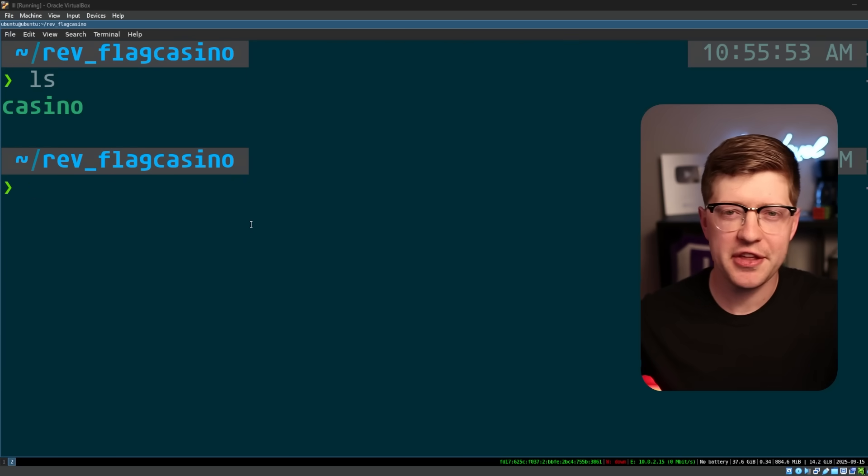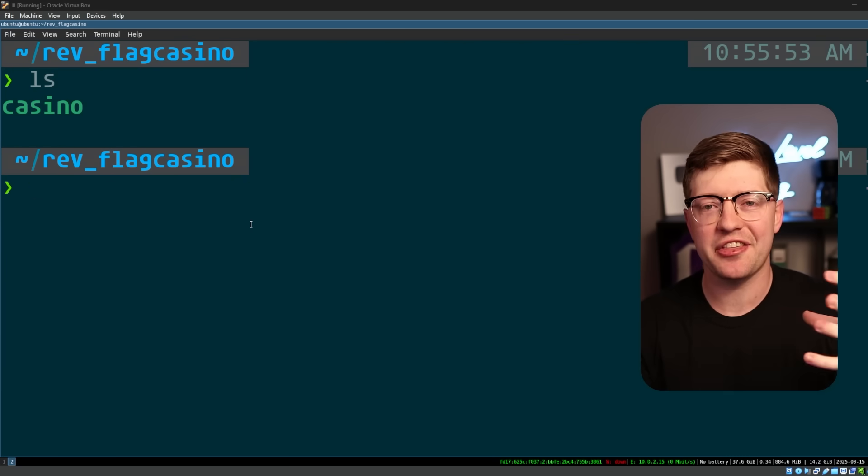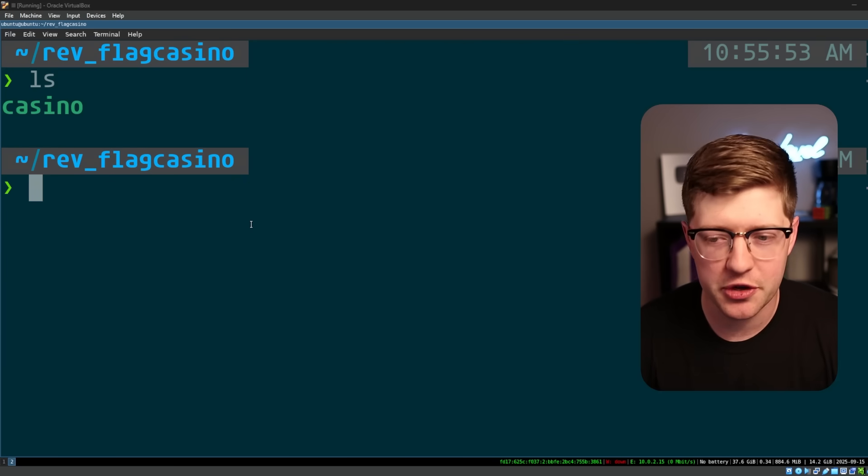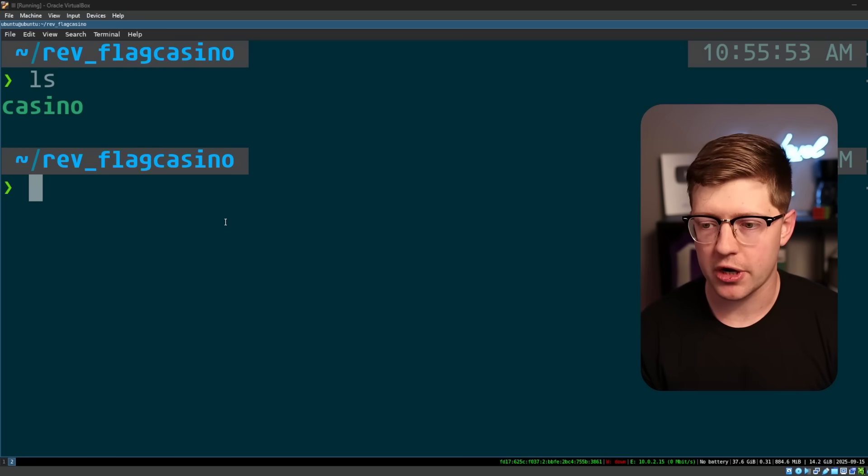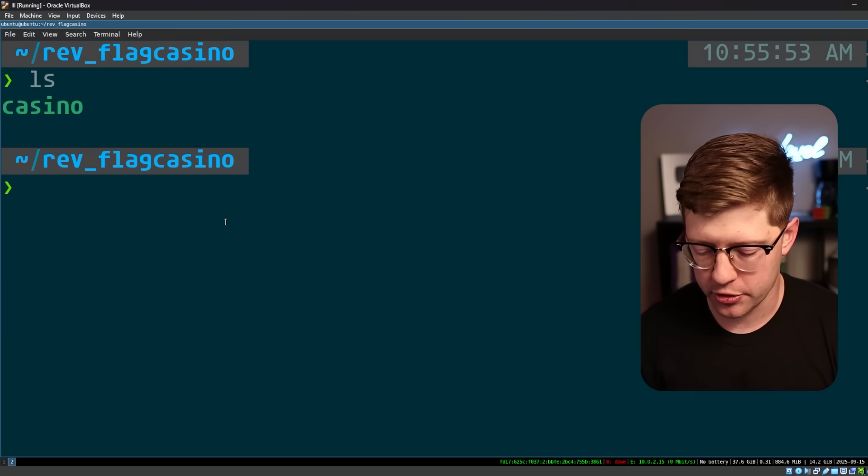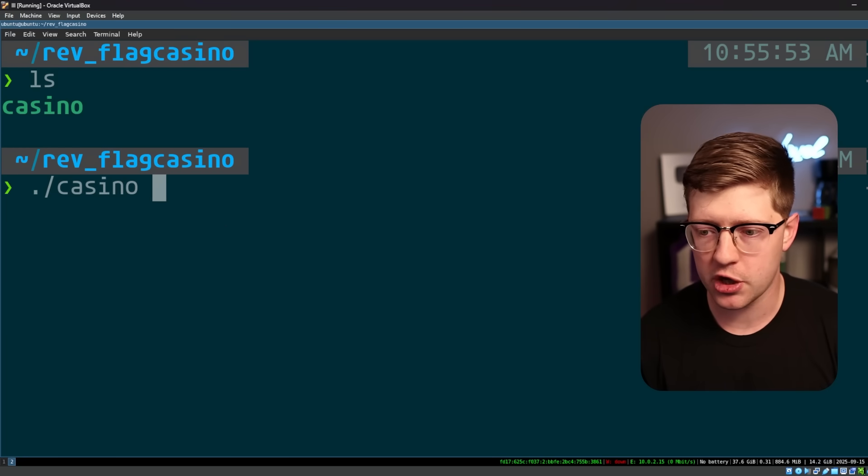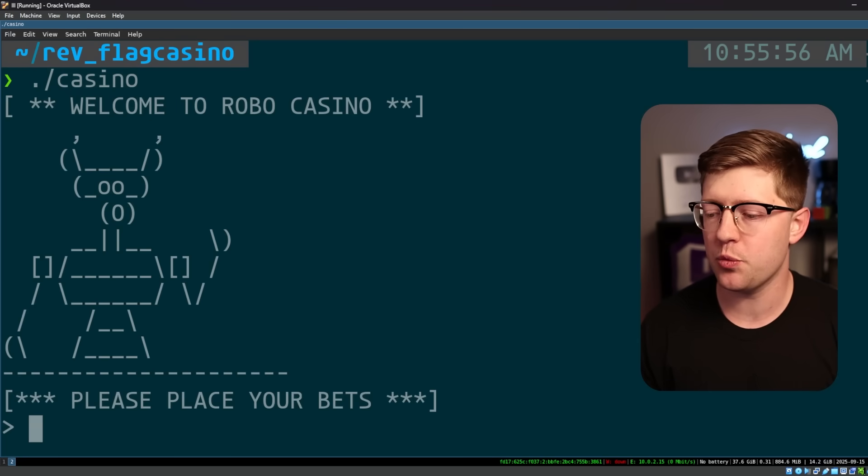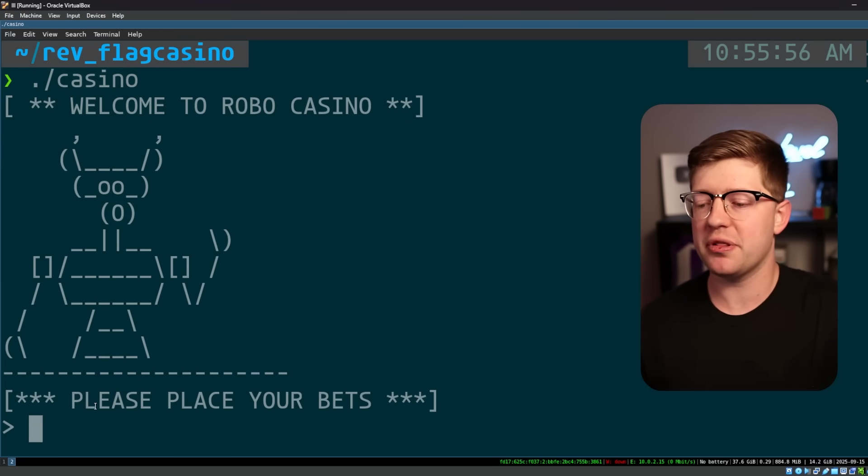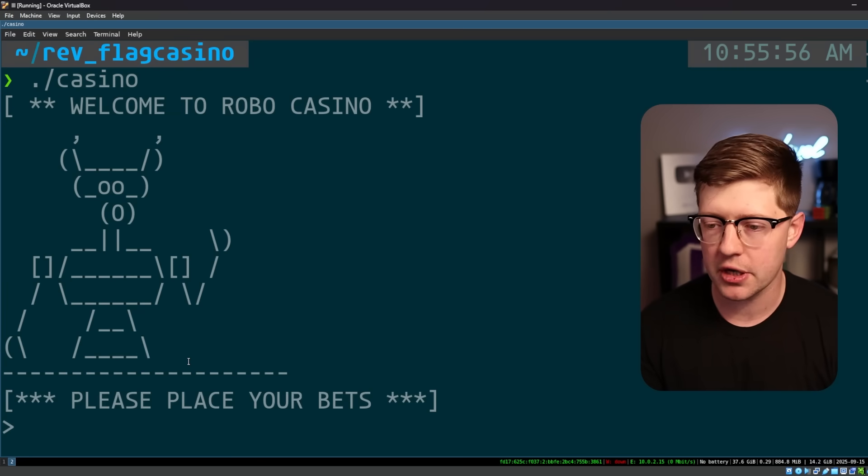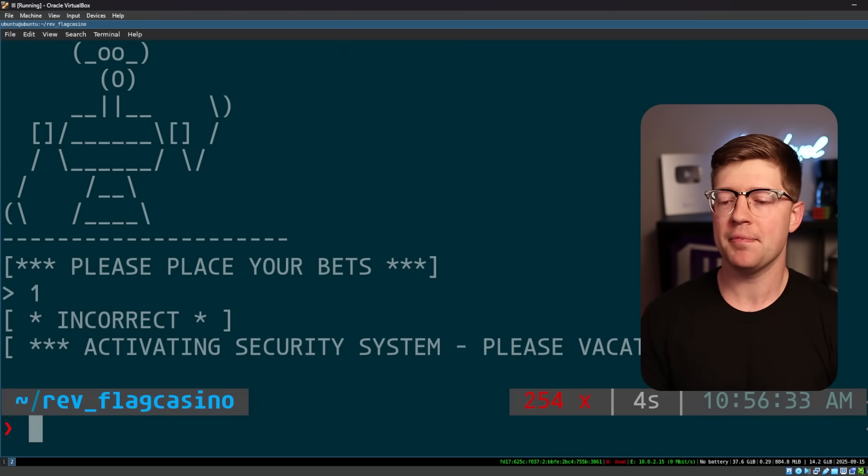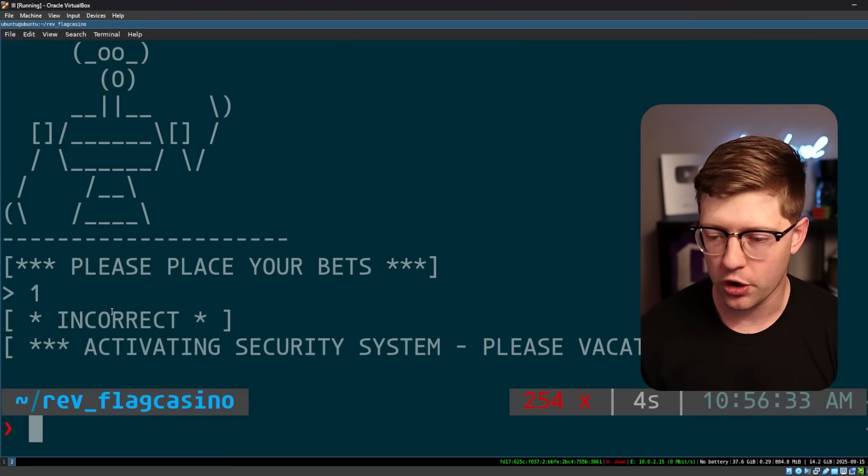So what is reverse engineering? What is the art of taking things apart and why do we do it? When we download a program, we can run the program and we'll see pretty quickly that it wants us to place our bets. Put in some number and let's say that my bet is one.